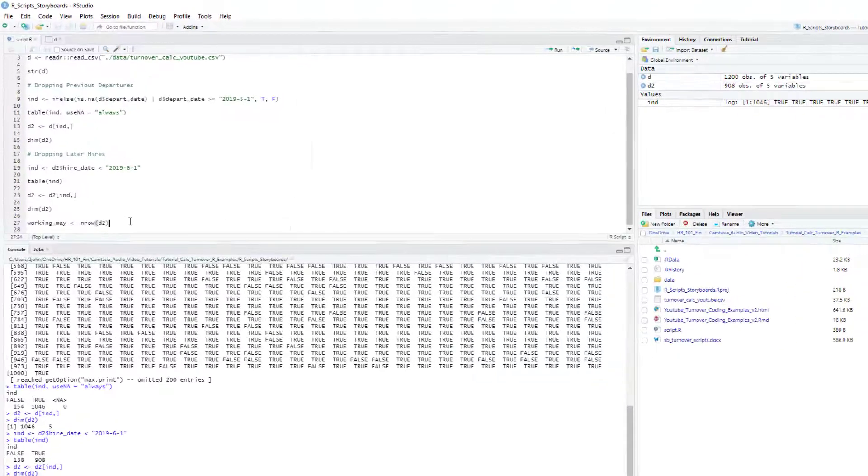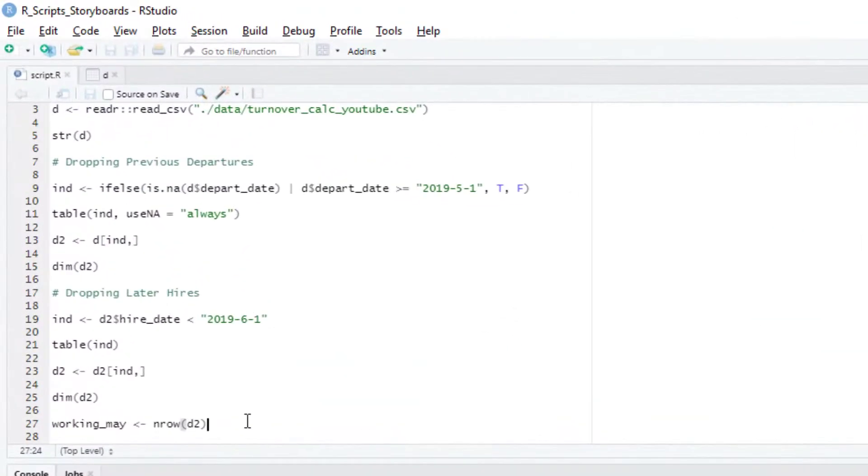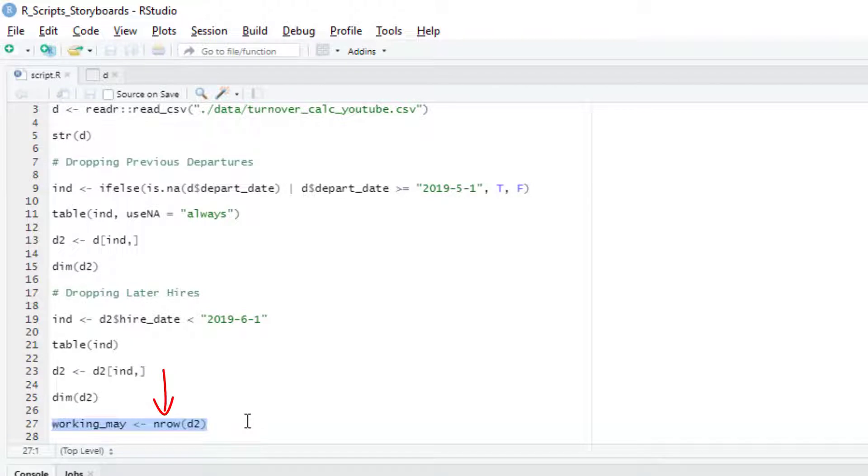As a final step, we're going to count the number of people we have by counting the number of rows in our filtered data frame using the nrow function, and then assigning that to a variable called workingMay.